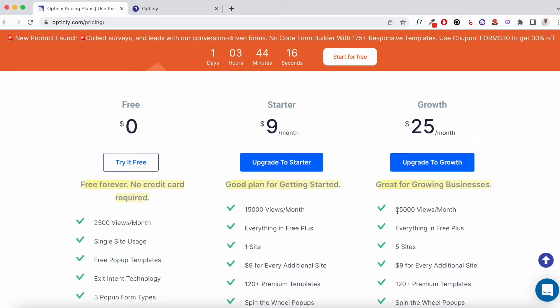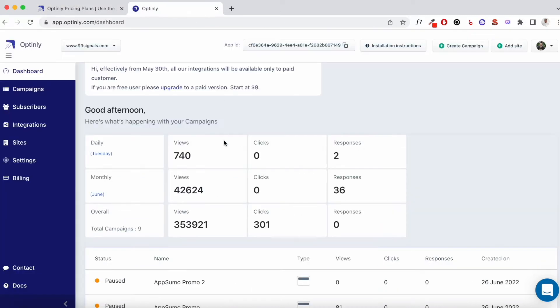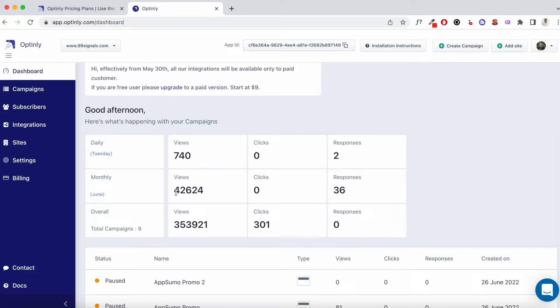Now with the AppSumo deal, I'm not aware of any such limitation. I've been using this tool for quite some time. And as far as I know, there's no restriction on the number of monthly views for your campaigns. Just to give you a glimpse, you can see the views here for the campaigns in June. It's well over 40,000. And to tell you honestly, I've not even used it that much this month. There are many campaigns which are not live at the moment. You can see the total number of views is well over 350,921. And I've been using it for three or four months.